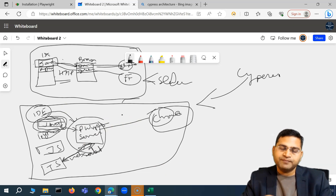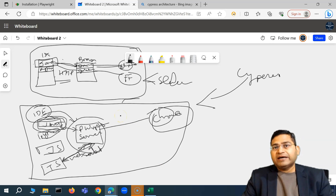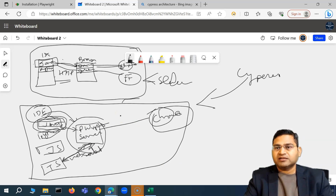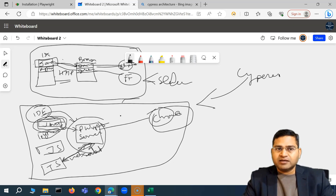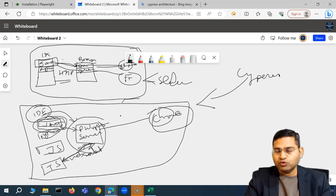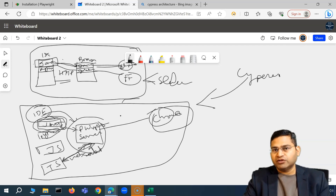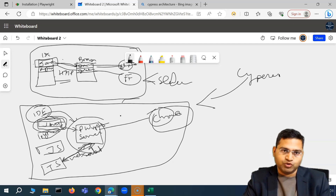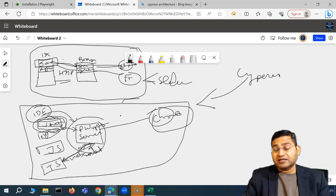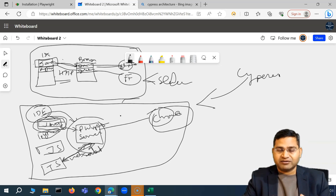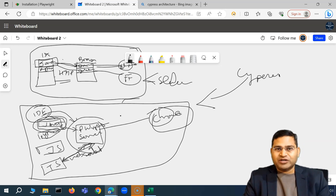So this is a brief overview of the Playwright architecture and its comparison with Selenium and Cypress. There is a lot more detail available on the Playwright and Cypress websites if you want to go deeper. But at a high level, from a test architecture point of view, this should be good enough for your interviews. In the next video, we'll set up Playwright on our machine and start writing our first test case. Thanks for watching!